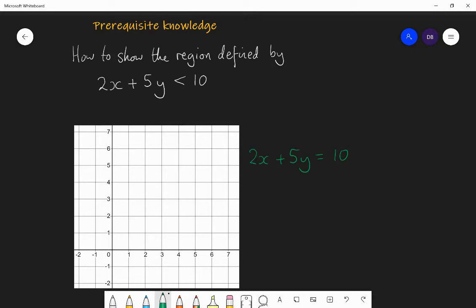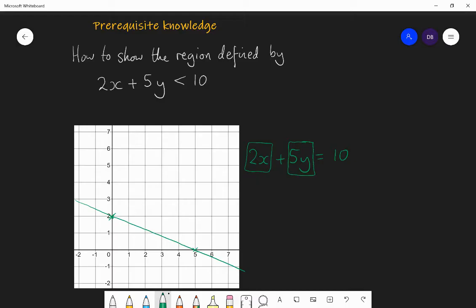So here, if I make x zero, then 2x is zero, so 5y has to equal 10, and that happens when y is two. So when x is zero, y is two — I've got a coordinate there. Then I make y zero, so 5y will be zero, therefore 2x equals 10, so x is five. So x is five when y is zero — there's another coordinate. So I can now draw my straight line through those two points. Those are the points on which 2x plus 5y is equal to 10.